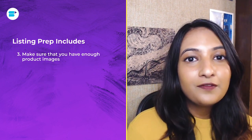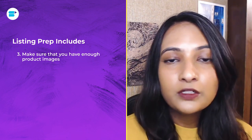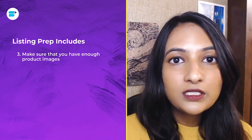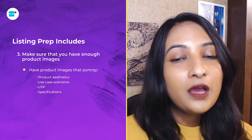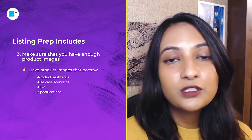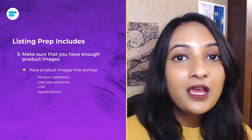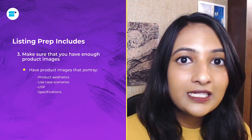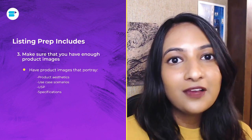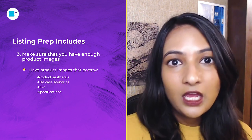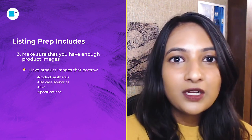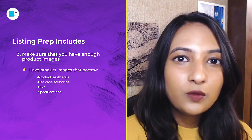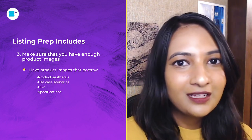The third thing is to make sure you have enough product images. Product images are very important to your listings because customers are drawn to listings with really good quality images. Make sure you have at least five to six images of your product taken in a professional manner in a good studio. Amazon has restrictions on image backgrounds and text in images, so do your research accordingly. Images showing the product in its ideal setting or being used by a customer tend to do very well.